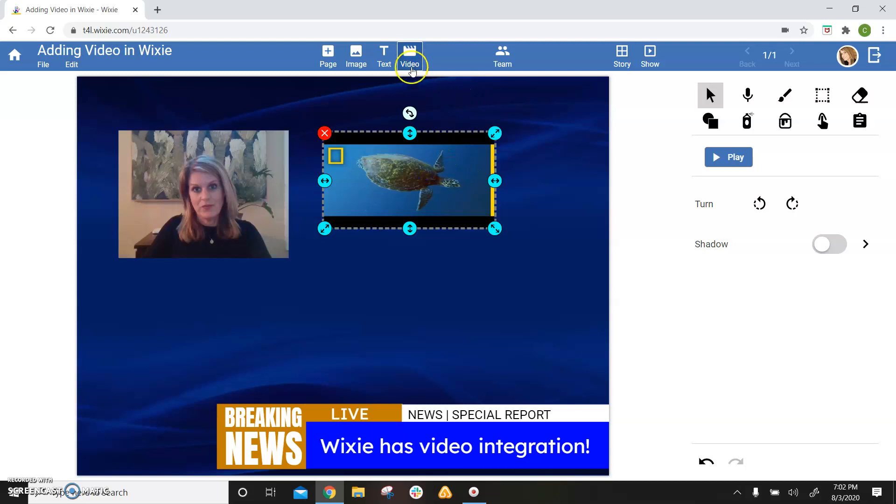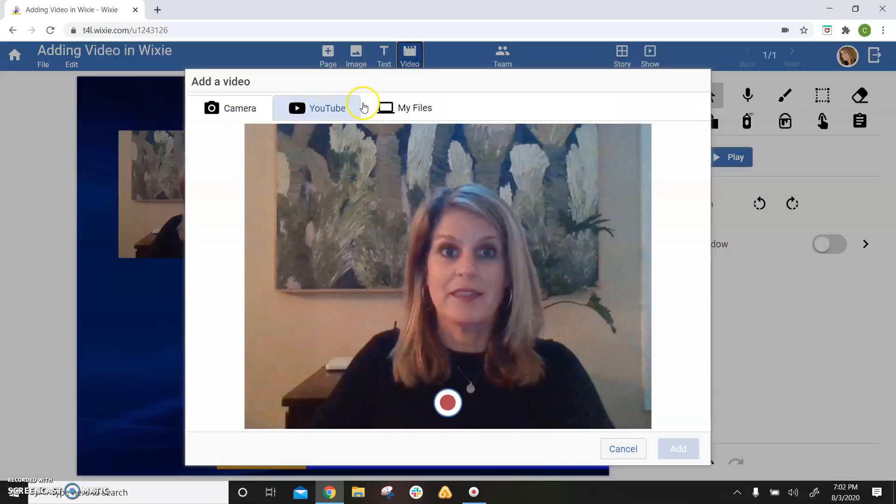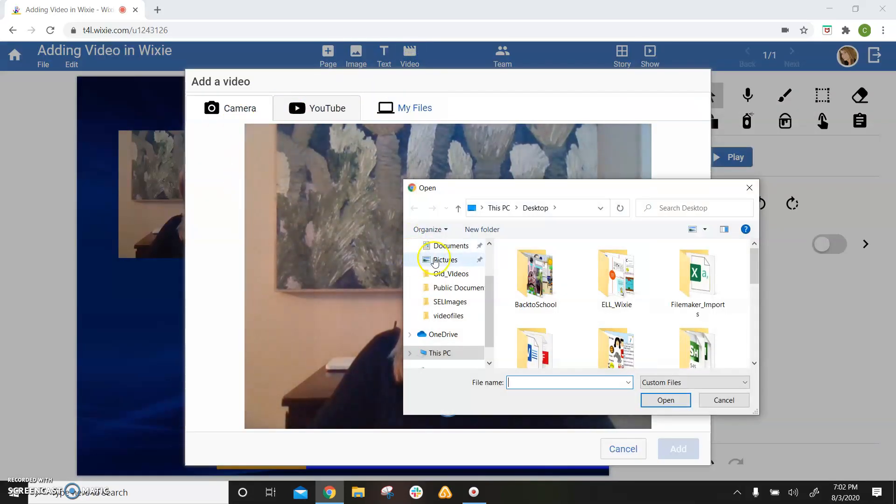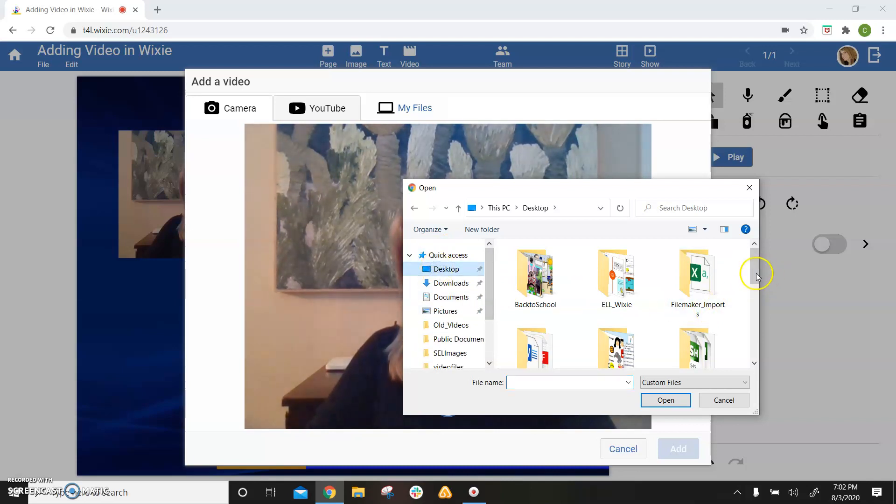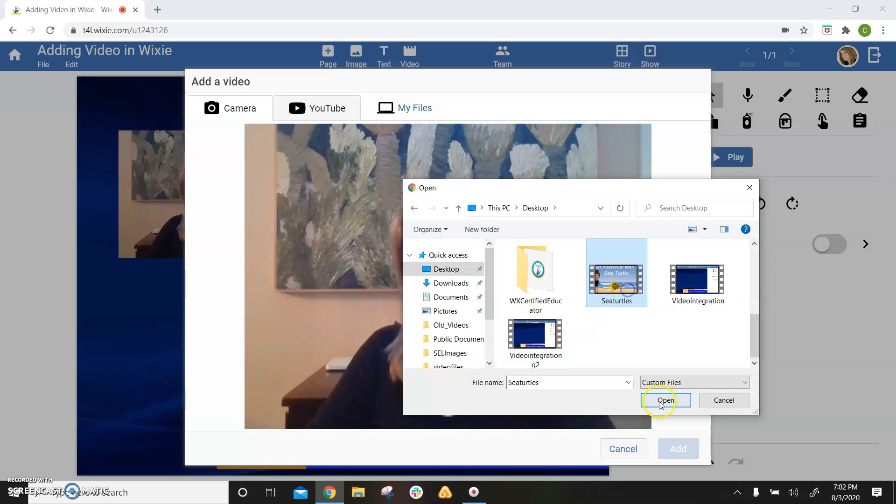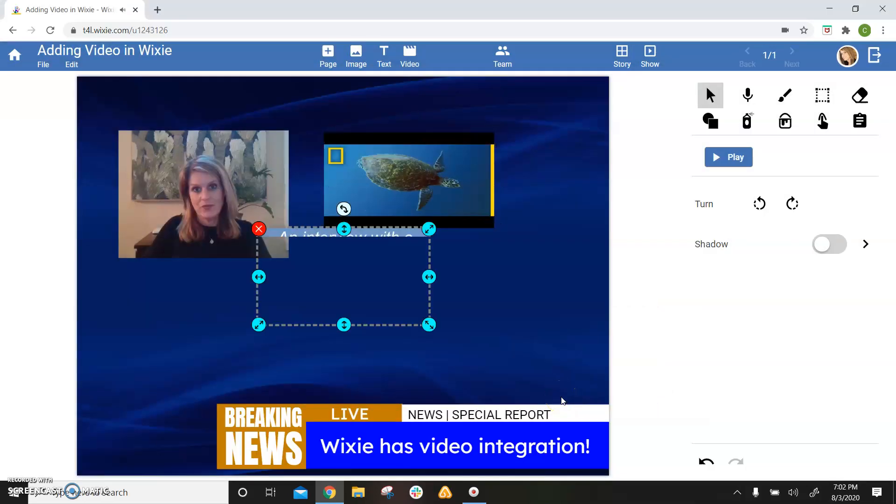And last but not least, you can also add an mp4 video from your computer. Select the my files or the device list from your computer and navigate to that mp4 file and bring that video in.